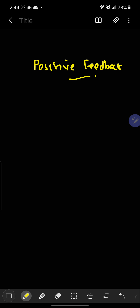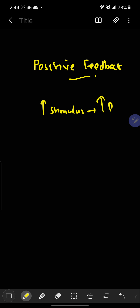Now, what is positive feedback? There is an increase in the stimulus, and due to that, there is an increase in response. I will give you an example, and then you will get a clear-cut concept about it.